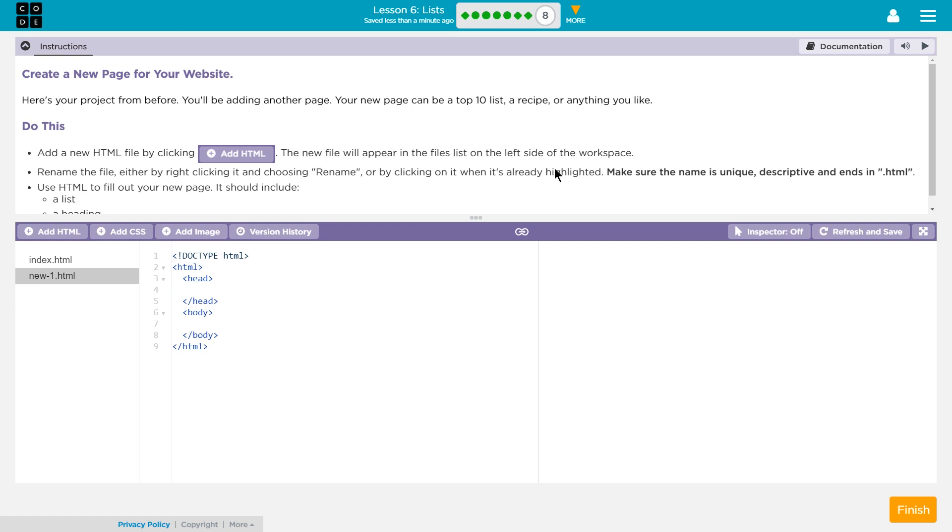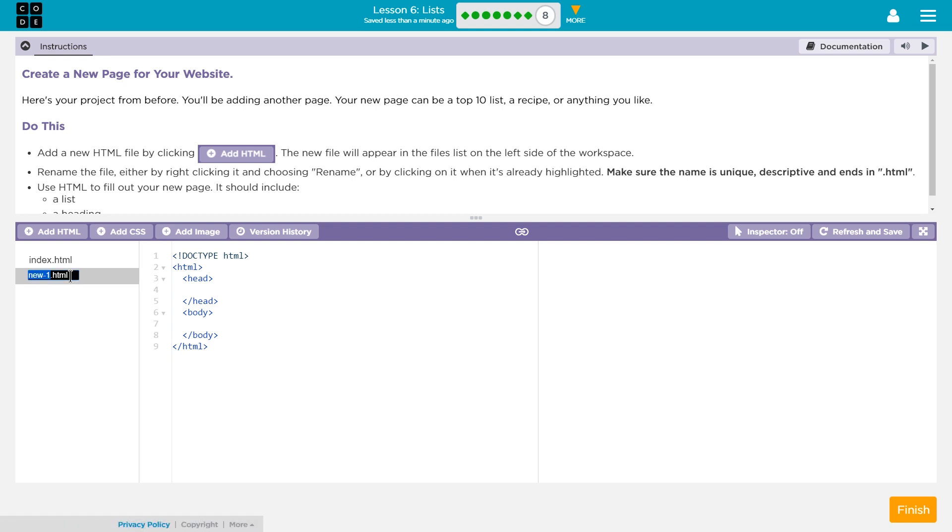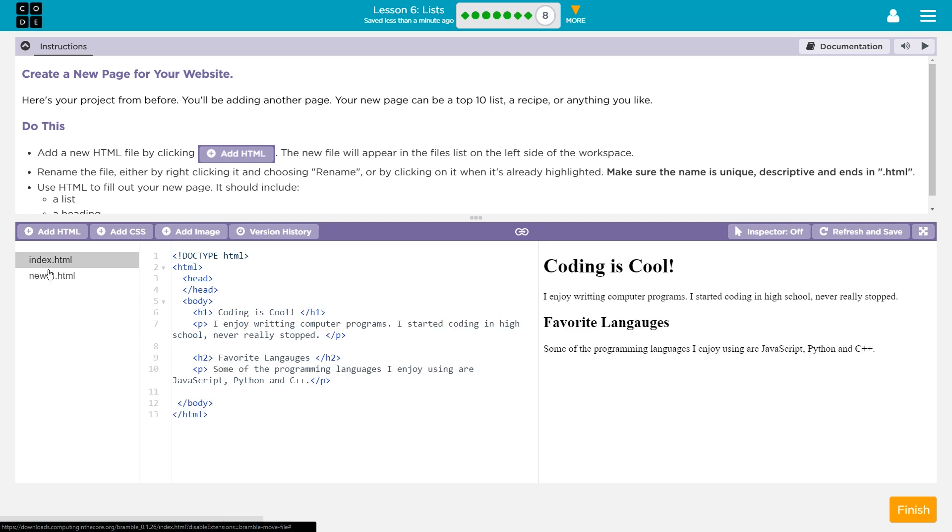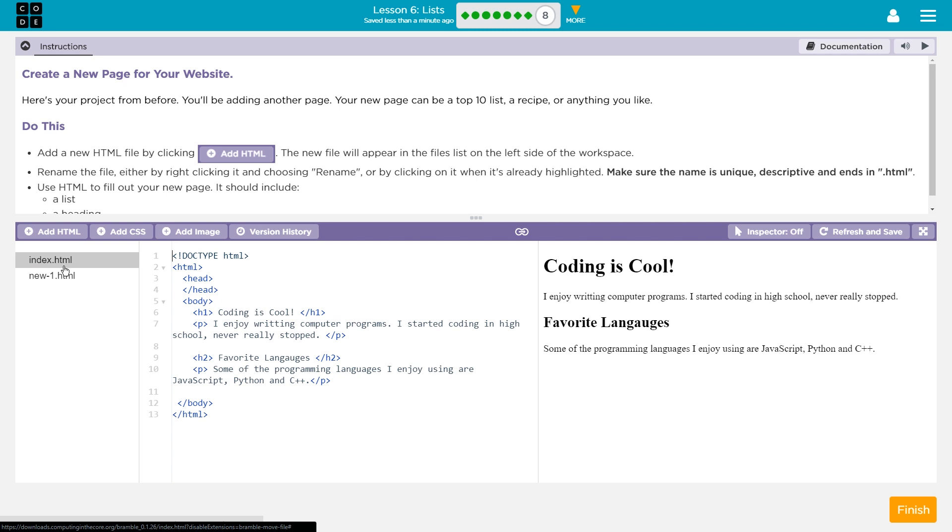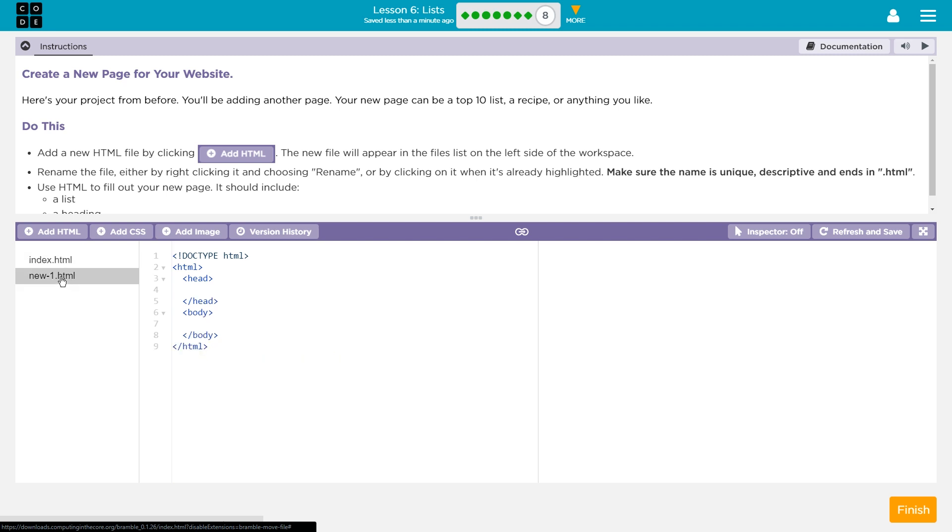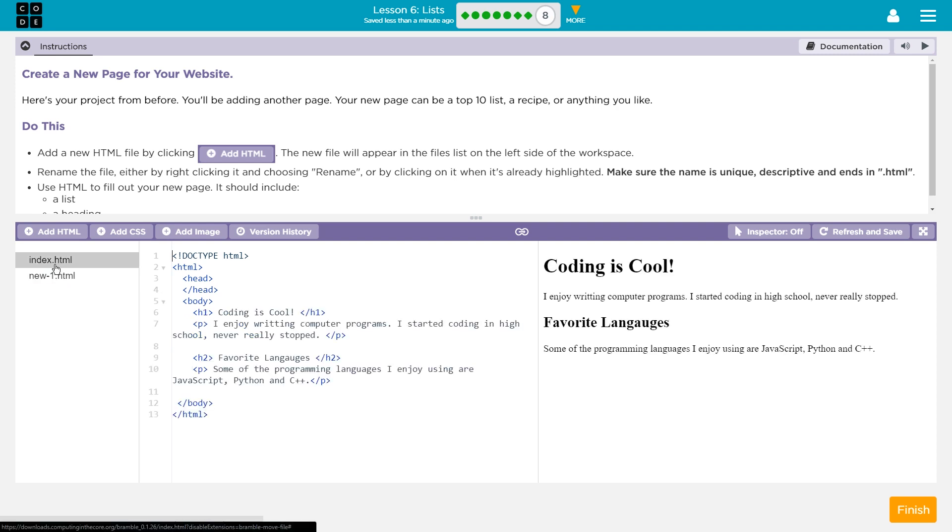Rename the file, either by right-clicking it and choosing your name, or by clicking on it when it's already highlighted. Okay, so it's highlighted now, right? Now, let me click on it. If I double-click, and then double-click. Well, this isn't easy. Oh, if I click once. Okay. So, if it's highlighted and you click once on it, it should turn into something you can edit, or you can right-click on it.